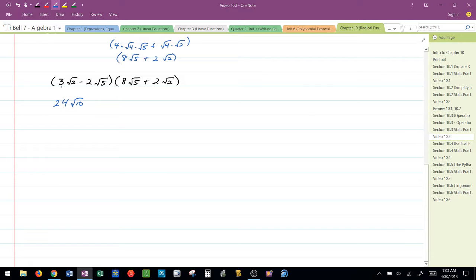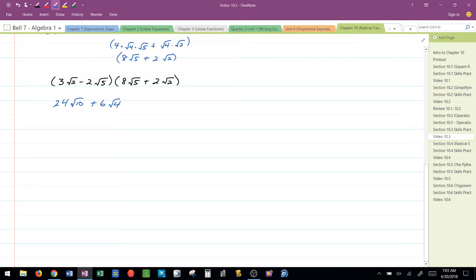Now, I'm going to take 3 radical 2 times 2 radical 2, and that gives me positive 6 radical 4, which I recognized right away I'm going to have to simplify that to 12. 6 radical 4 is the same as 6 times 2, or 12.